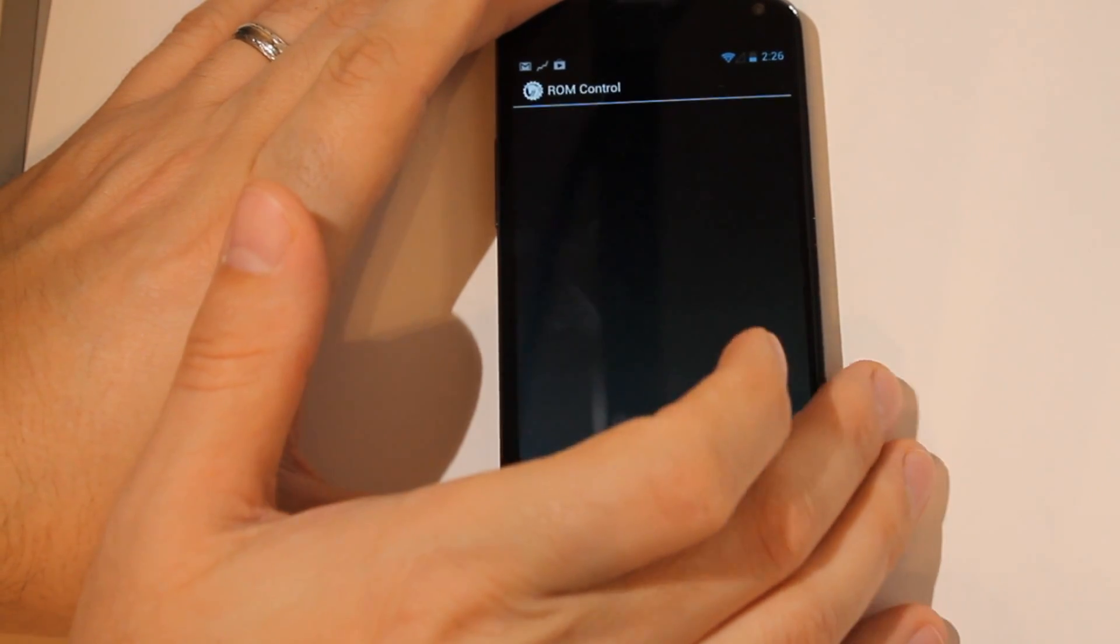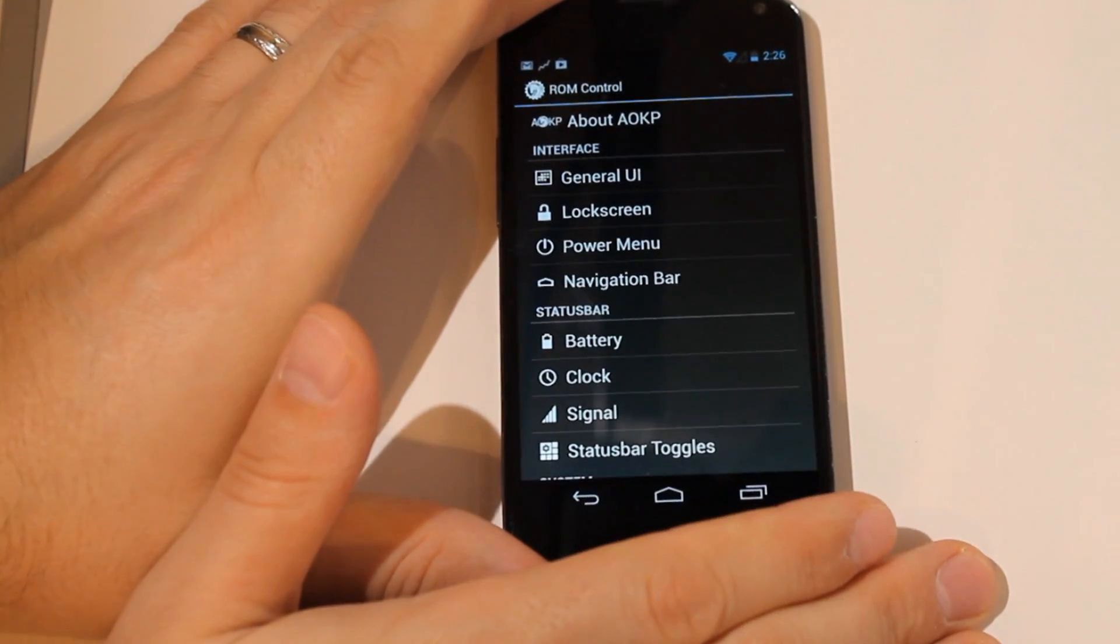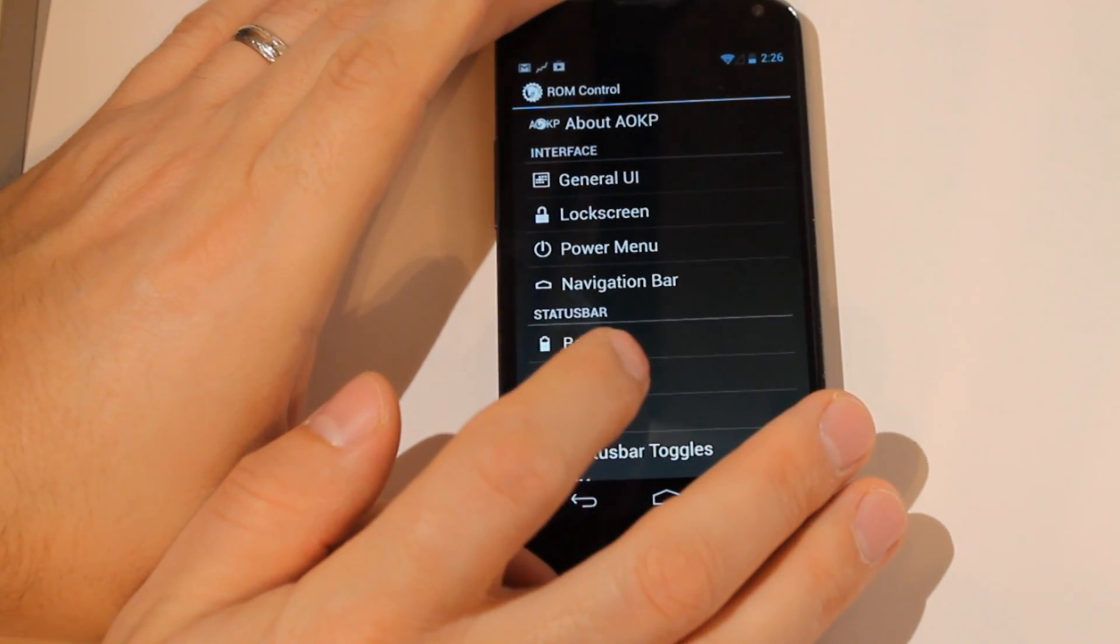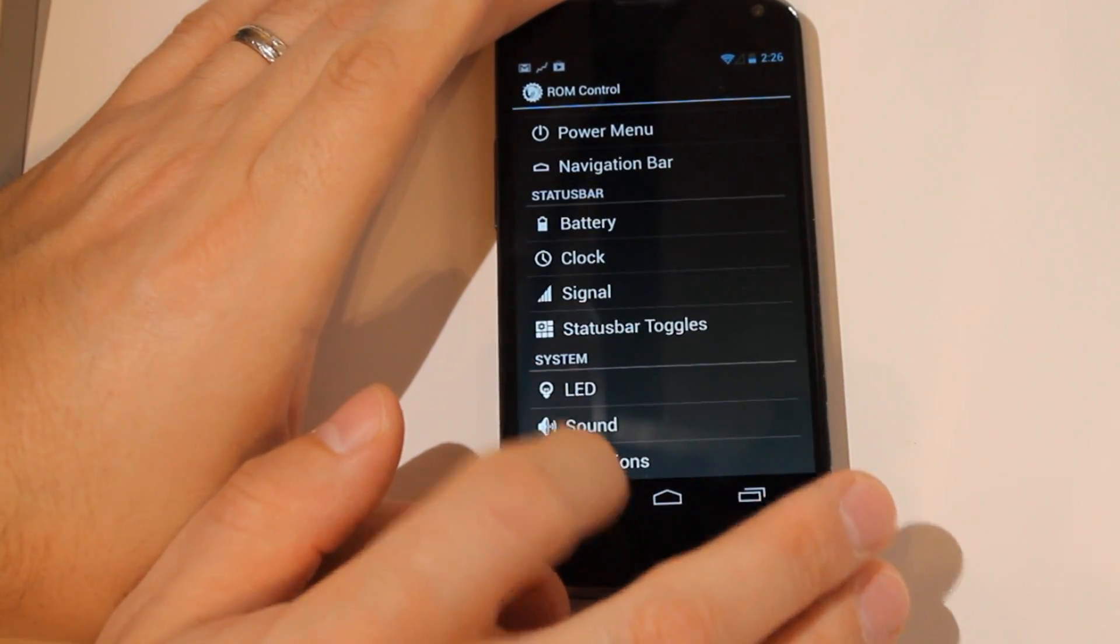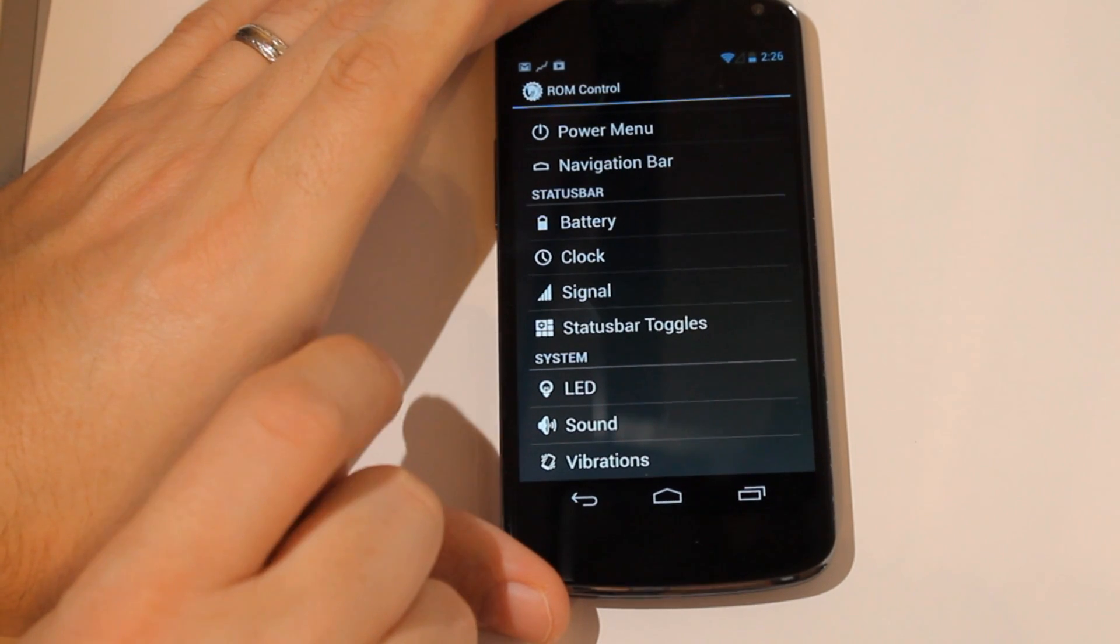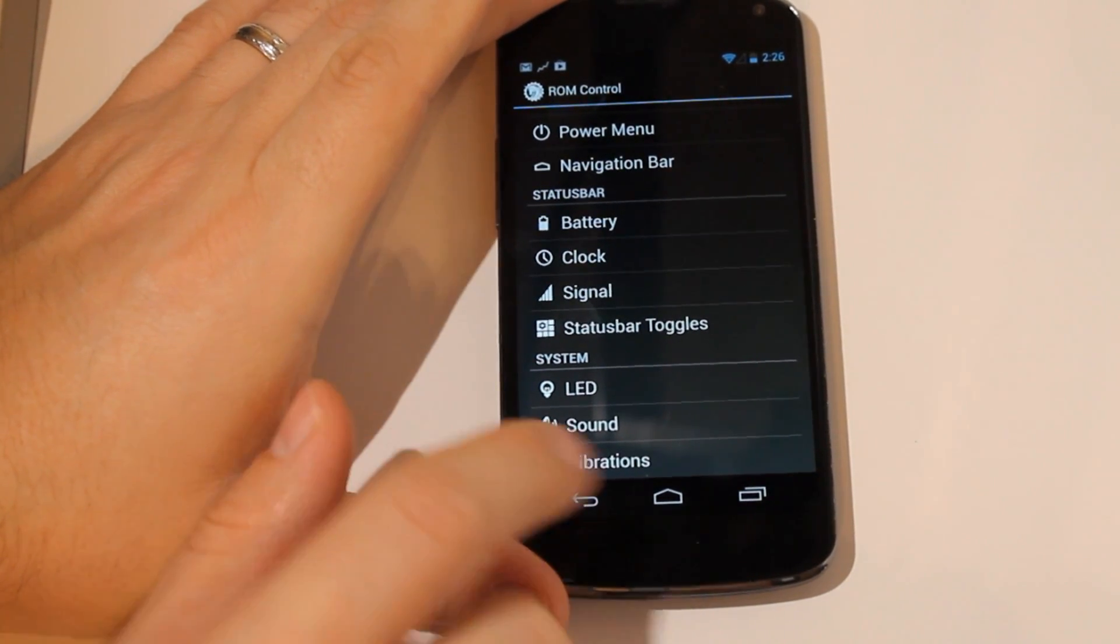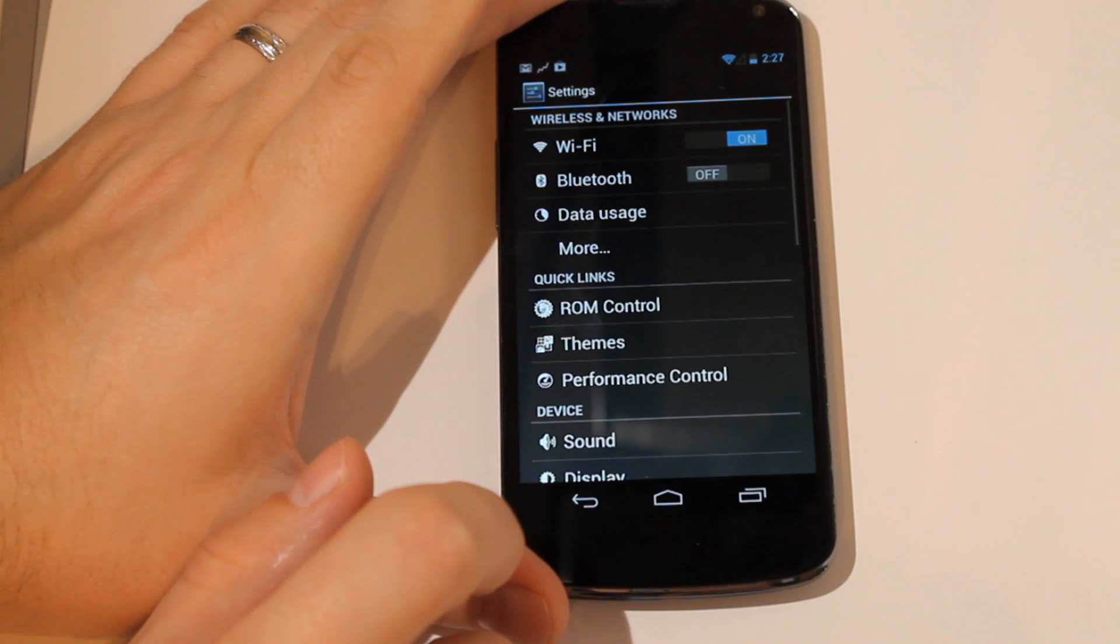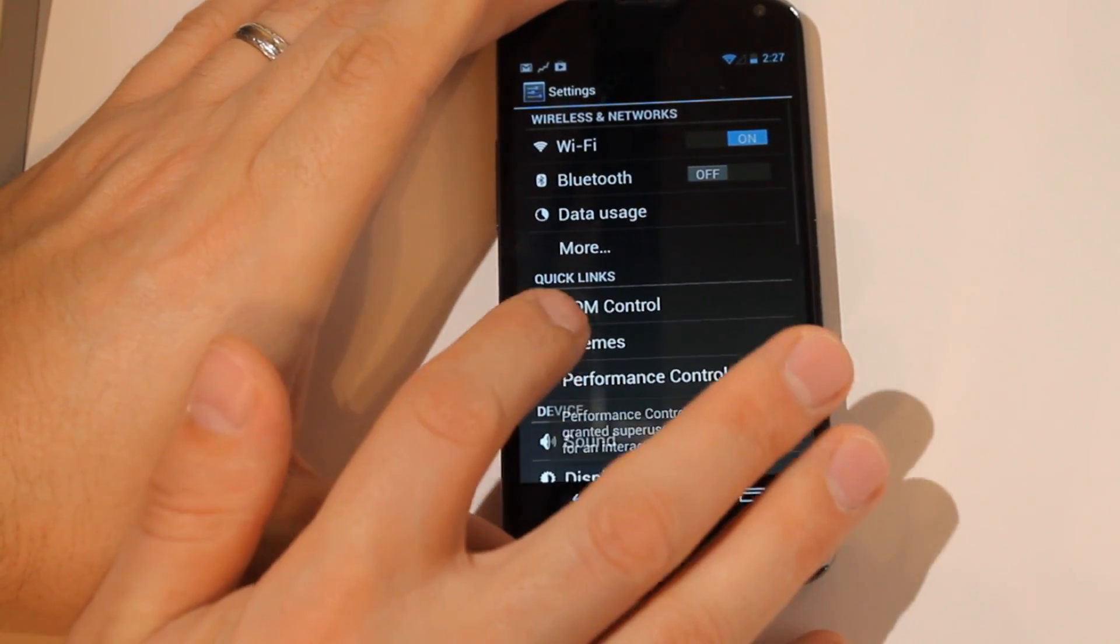You can customize the ROM here. Customize the status bar, the power menu, notification bar, all kinds of things. Lock screen, change the clock, the battery, the signal. Lots of things to come in here and play around with.